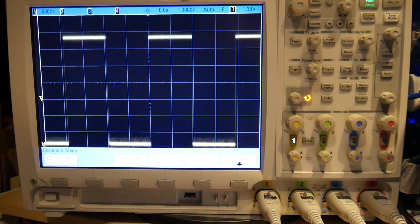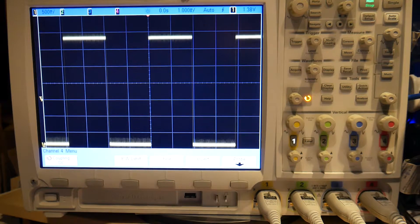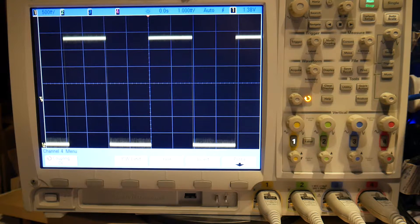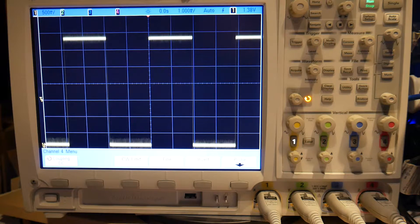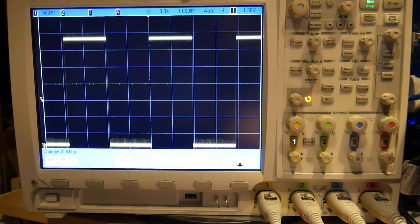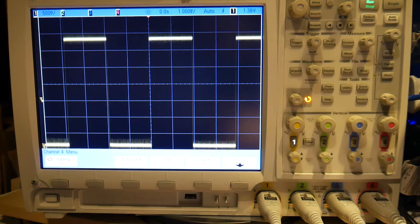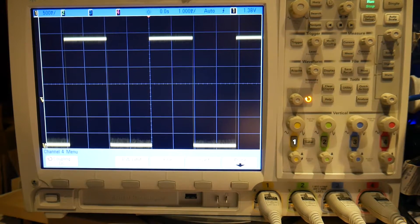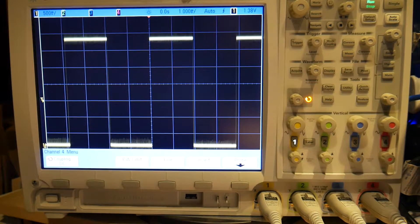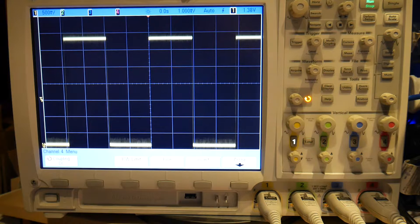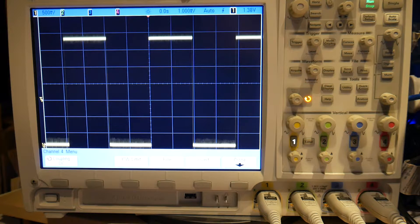Hi folks, this is a little bug that I've found — I've noticed it for a while but I thought I'd just document it. You'll notice here I've got a scope showing a square wave. This is a DSO7104B from Keysight, stroke Agilent. They discontinued it in June of 2016, but it's still a pretty darn good scope — 1GHz bandwidth, 4GHz samples per second.